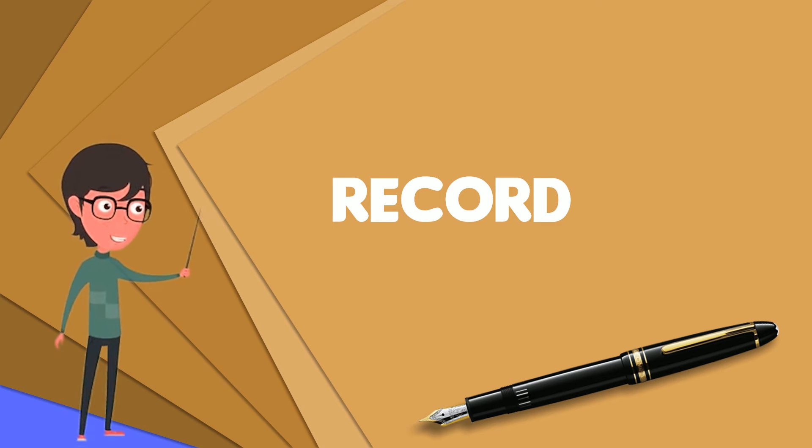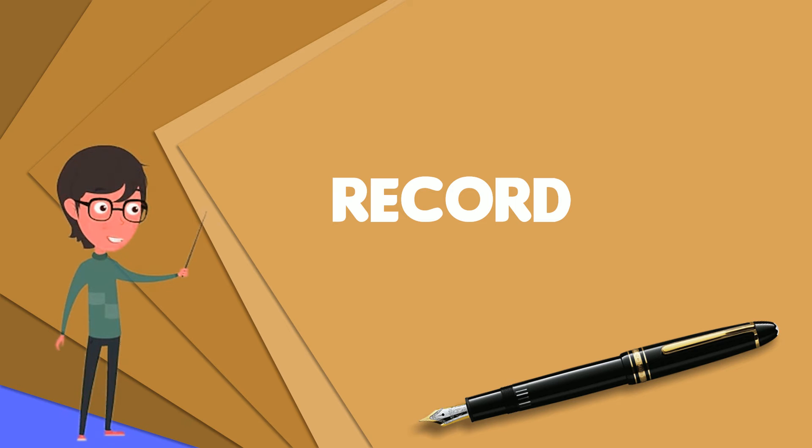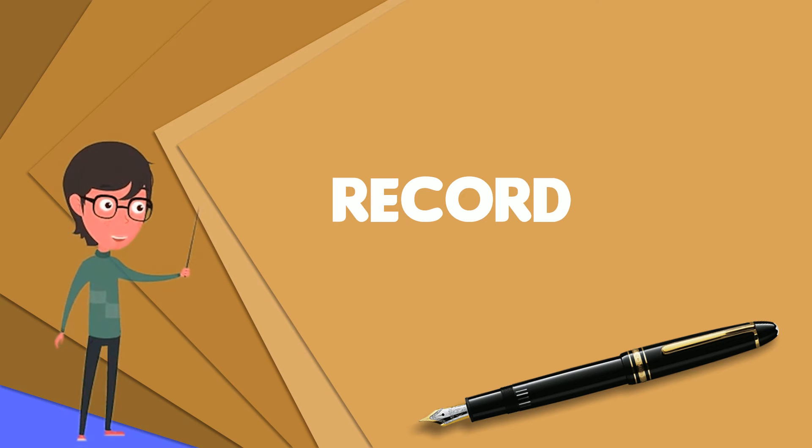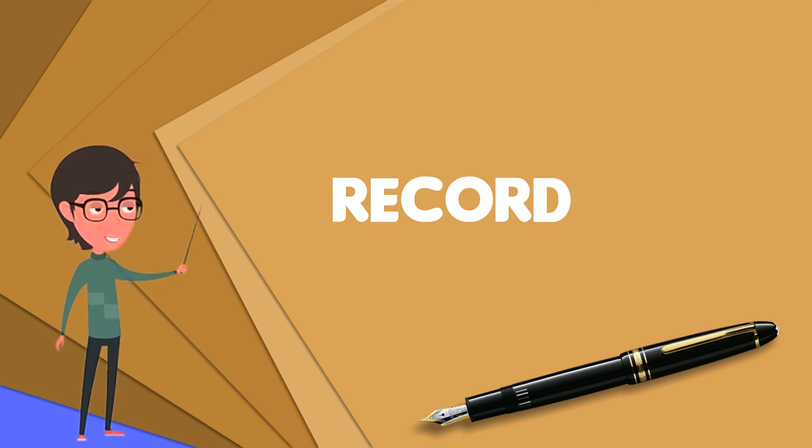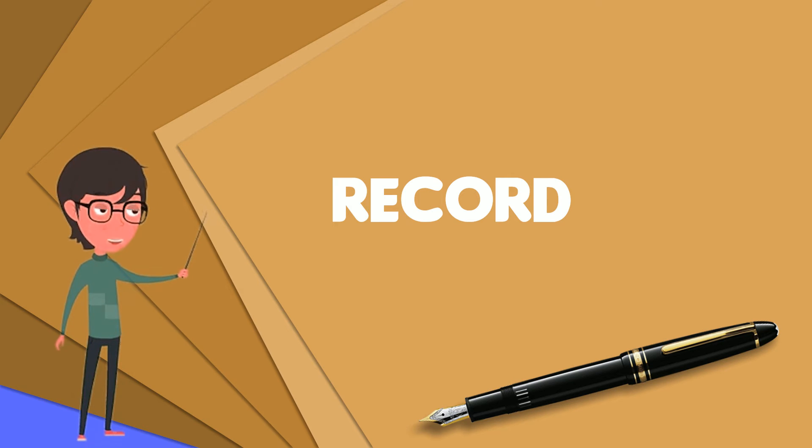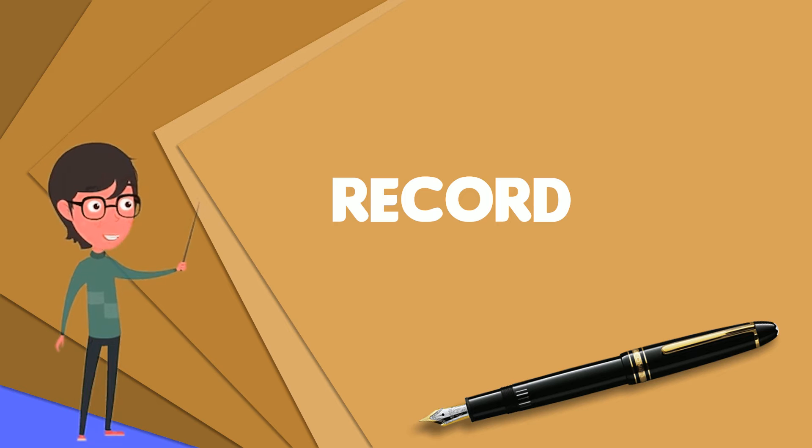Records are distinguished from arrays by the fact that their number of fields is typically fixed, each field has a name, and that each field may have a different type. A record type is a data type that describes such values and variables.